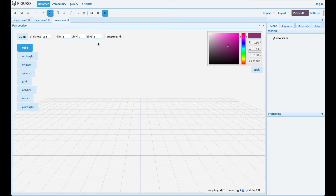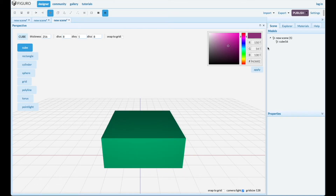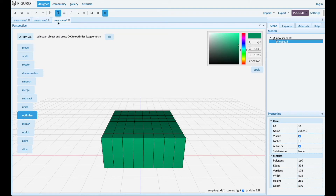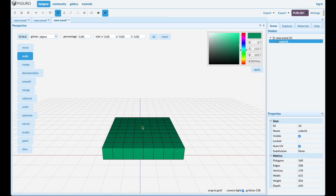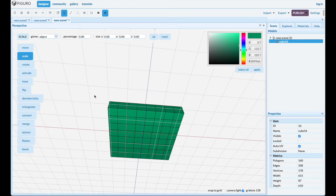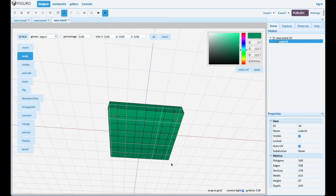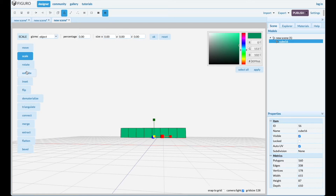Let's do another one with the 8x8 grid, but we're gonna do something different with it. Put it down, scale it, make it tabletop height this time. Go to polygons and select the corners — hold control down for the second, third, and fourth corner — and then extrude them individually.